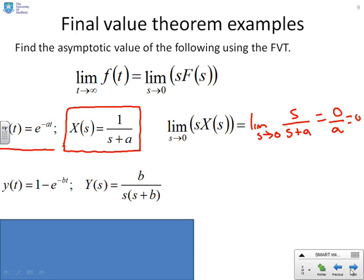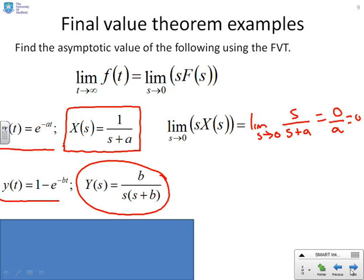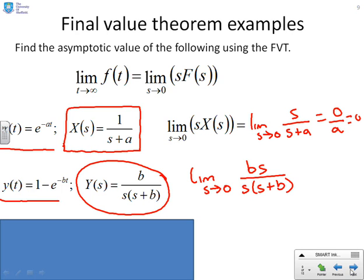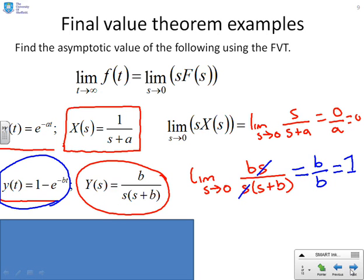Here's another one: y(t) = 1 minus e to the minus bt, with Y(s) = b over s(s + b). Applying the Final Value Theorem: the limit as s goes to 0 of b·s over s(s + b). The s cancels top and bottom, and setting s to 0 gives b over b, which is 1. Looking back at the original signal, the final value was indeed 1. The Final Value Theorem is giving you the result you expect.